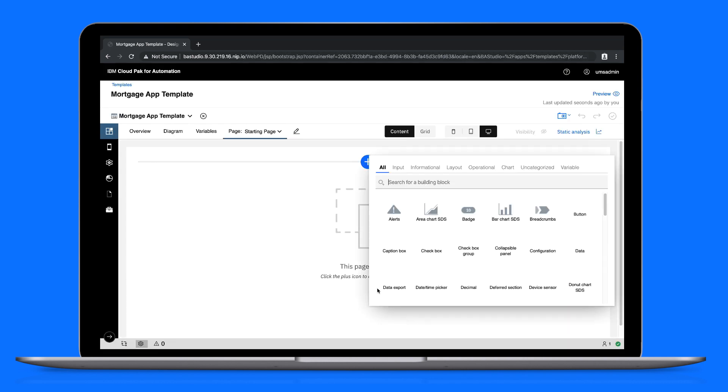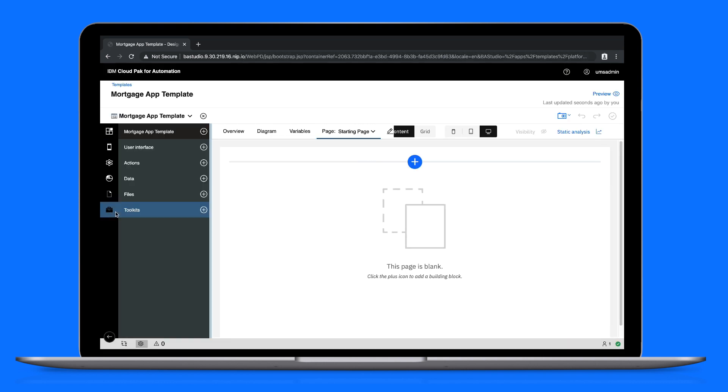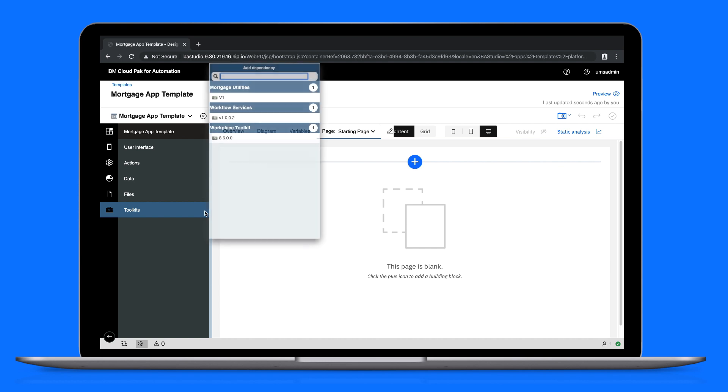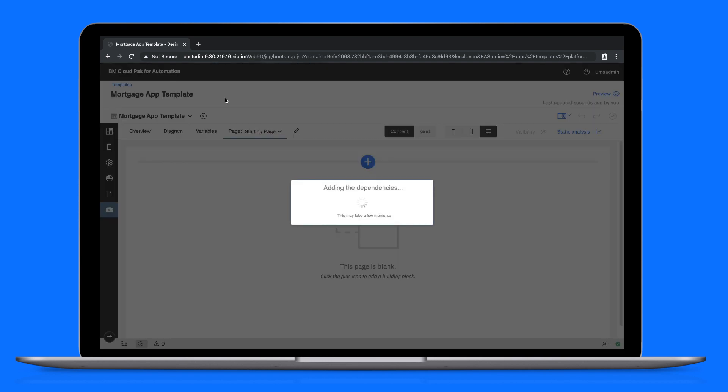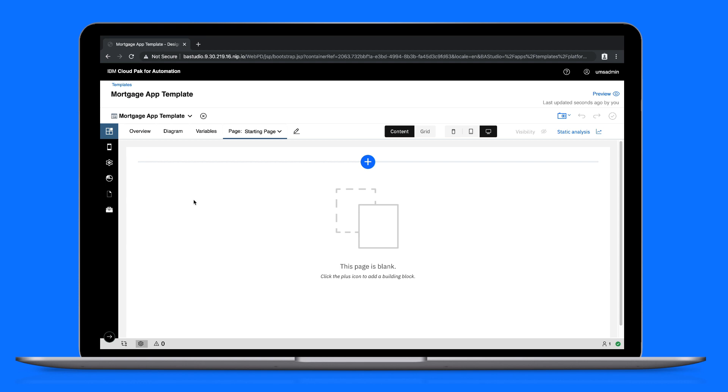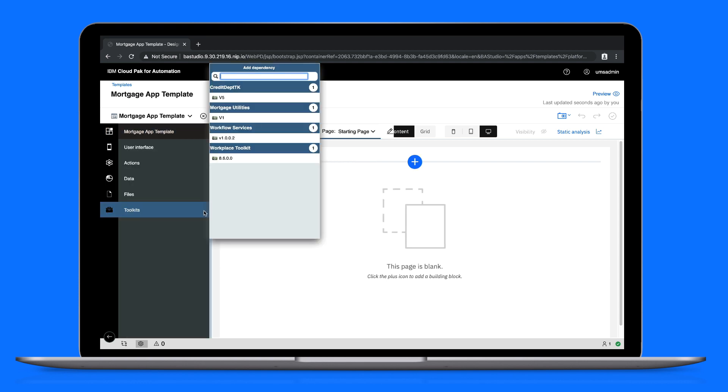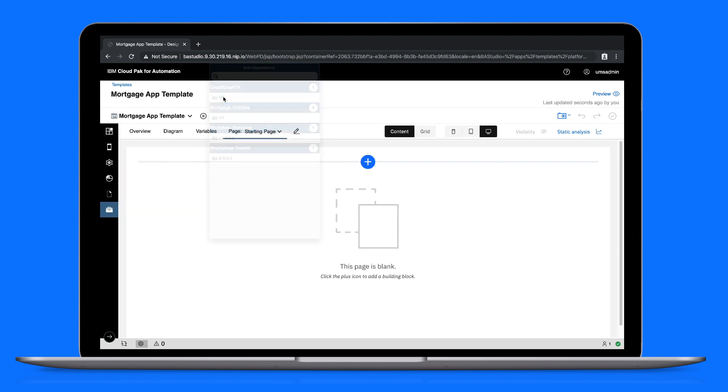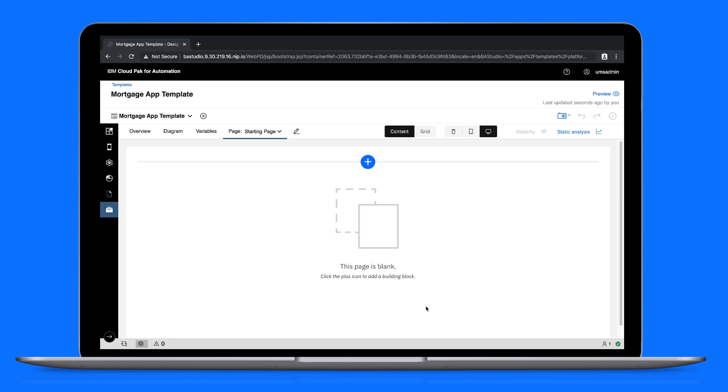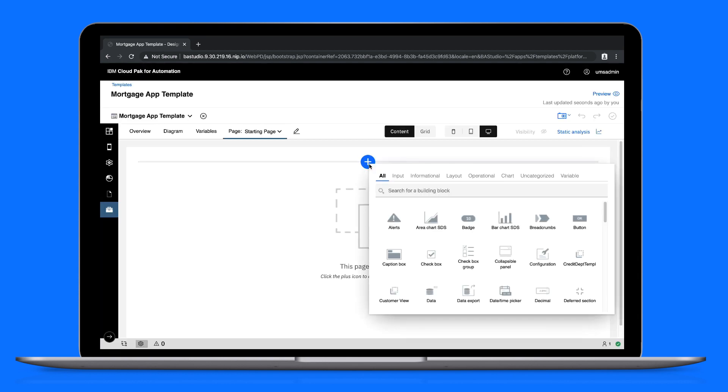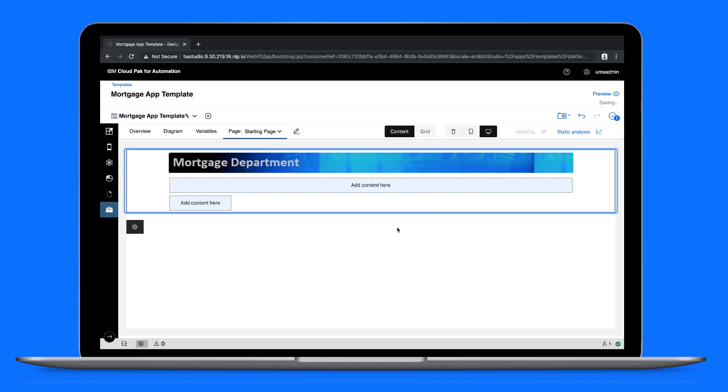We don't need to define a starting point in this case, but we will need to add a toolkit dependency for the new mortgage utilities toolkit. And we'll also add the credit department toolkit as a dependency, which has a template that we'll use. Let's add the template to our starting page.